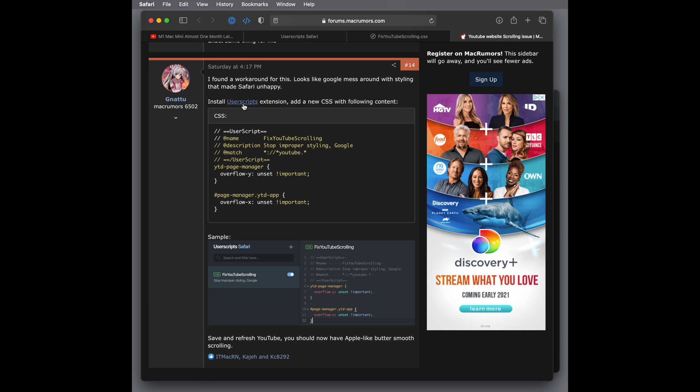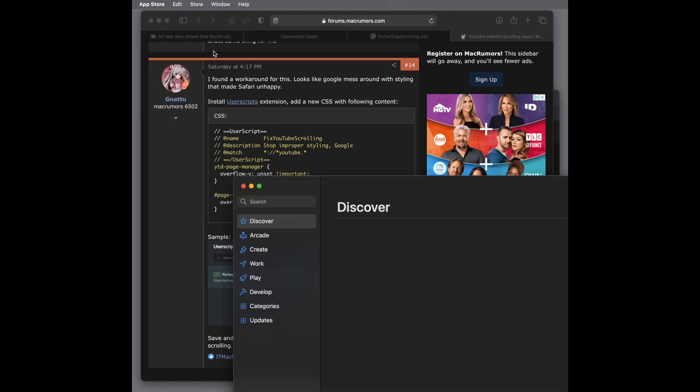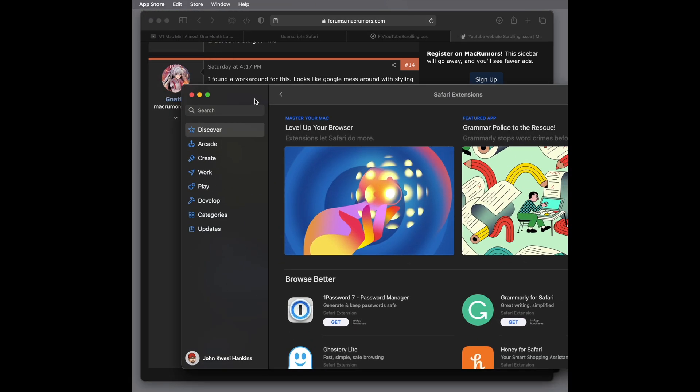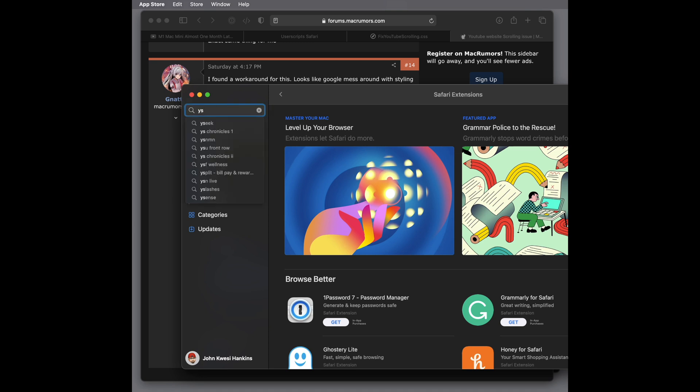And from here, you would actually type in User Scripts. So when you select that, you would actually install it.